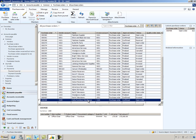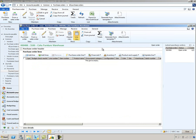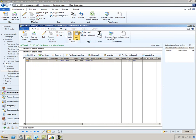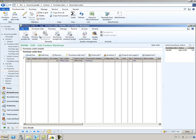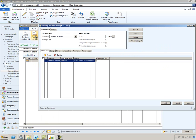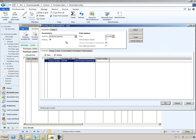Here's our purchase order. I'll go ahead and open this. And we'll select to receive it. We'll do the product receipt for the full amount of 1000 chairs. And click OK to post that.